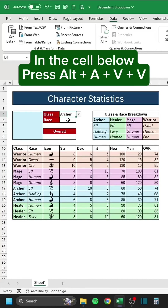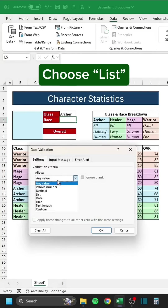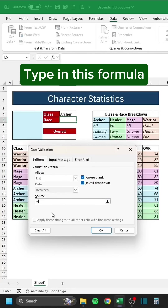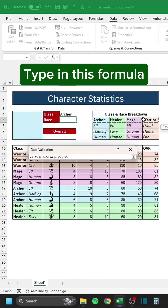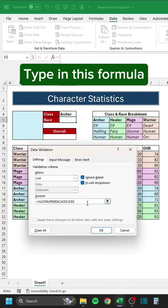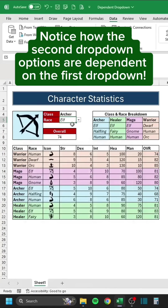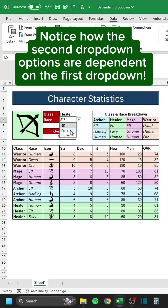In the cell below, press Alt-A-V-V. Choose List. Type in this formula. Notice how the second drop-down options are dependent on the first drop-down.